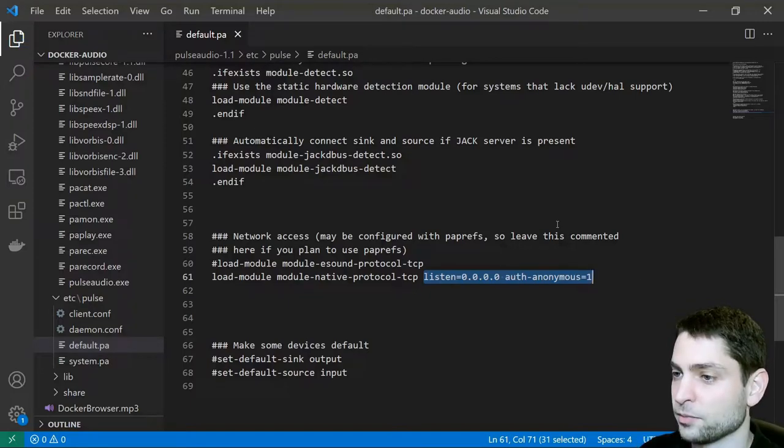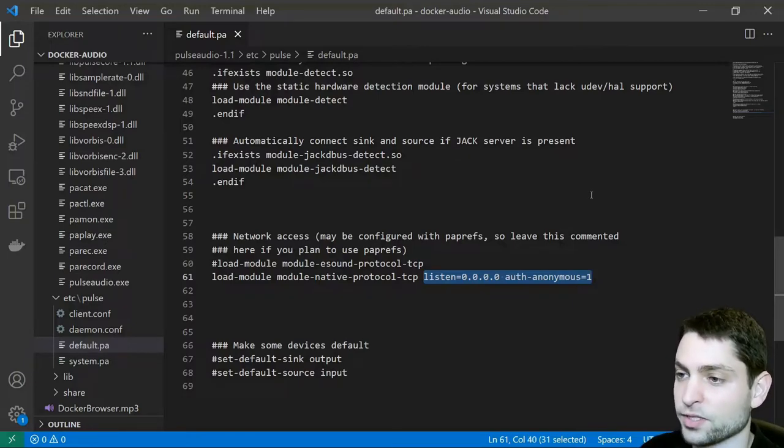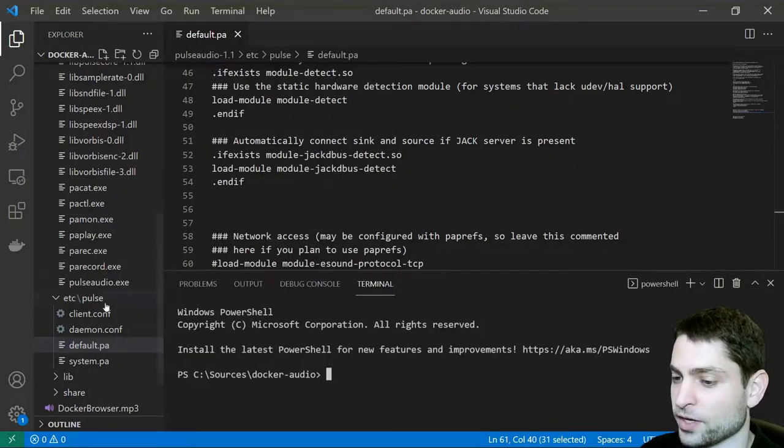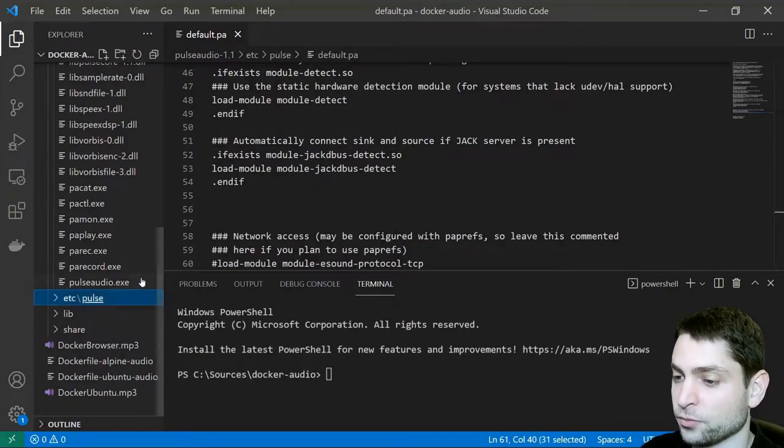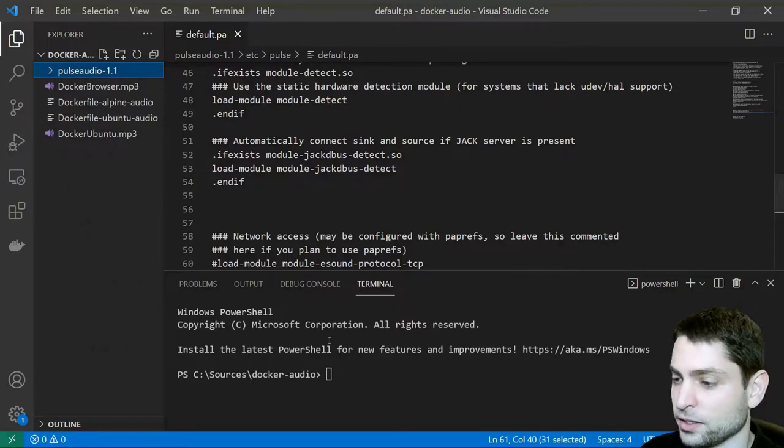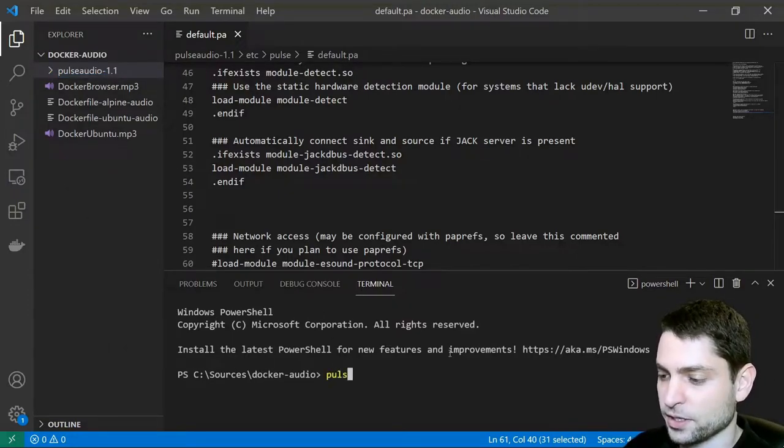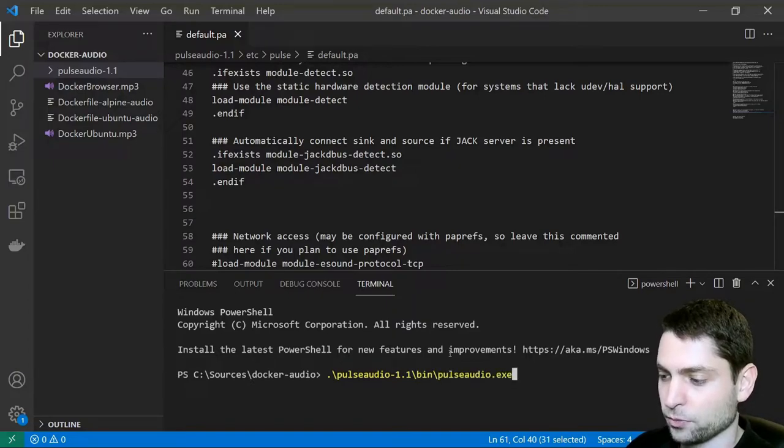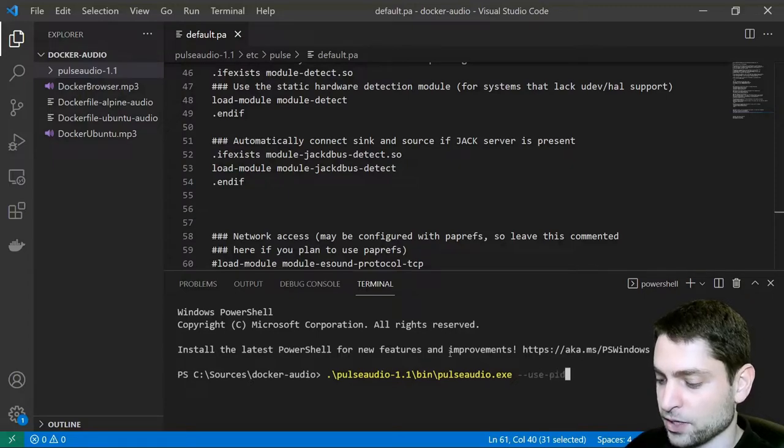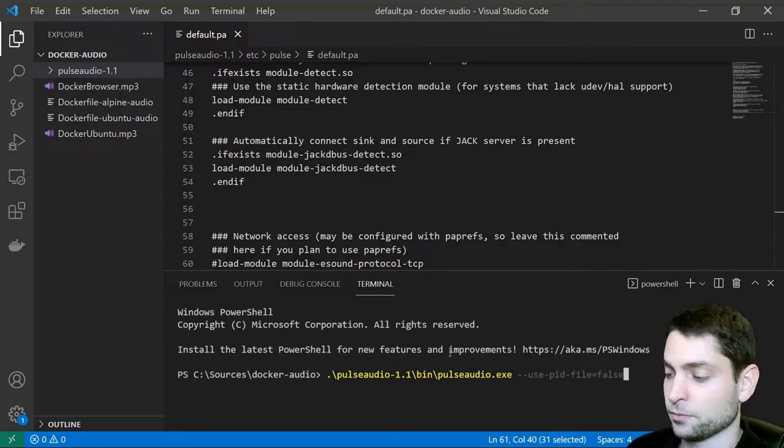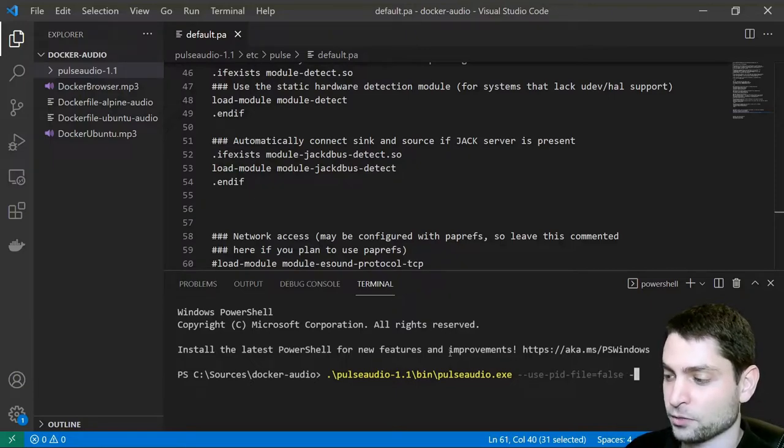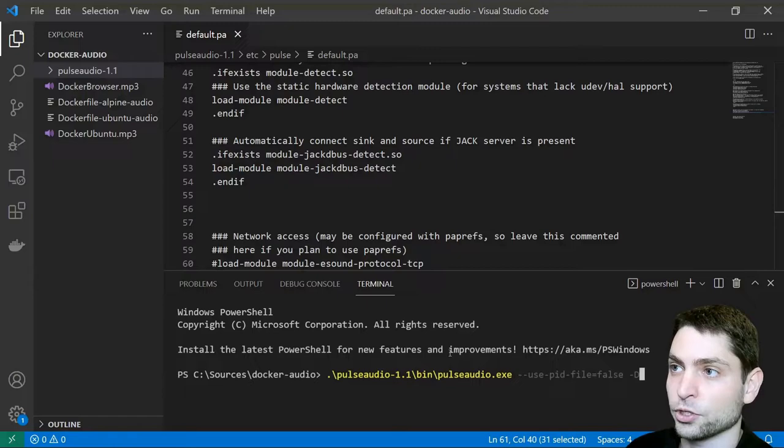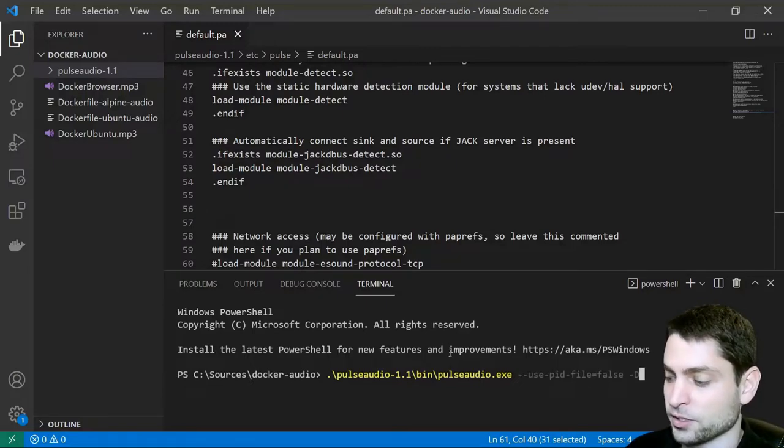This is the minimum that we need to configure. Now let's start the PulseAudio server and we will start it from the terminal. So go to terminal new terminal from PowerShell. So as you can see PulseAudio is inside this folder. So let's start the server. It's inside the PulseAudio folder bin folder PulseAudio.exe and we will disable the use pid file equals false because we don't want to generate pid files and a dash d option. With this one PulseAudio will run in the background. So let's start. Enter.